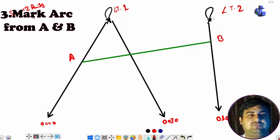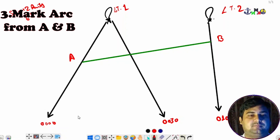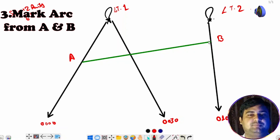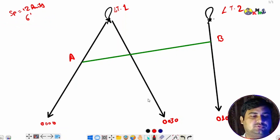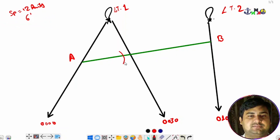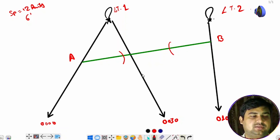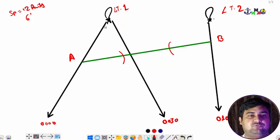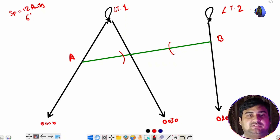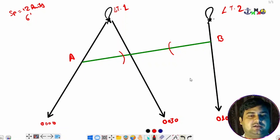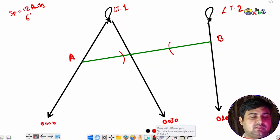Now we mark the half-hour points. Suppose the speed is 12 knots — it will be given in the question. For half an hour, the vessel will run a distance of six miles. Since the middle bearing is 30 minutes from A and also 30 minutes from B, we mark an arc of six miles from both sides. Step three — marking the arcs for the half-hour time interval — is now completed.